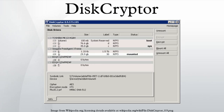DiskCryptor is a full disk encryption system for Microsoft Windows that allows the encryption of an entire PC's hard drive or individual partitions, including the ability to encrypt the partition and disk on which the OS is installed.